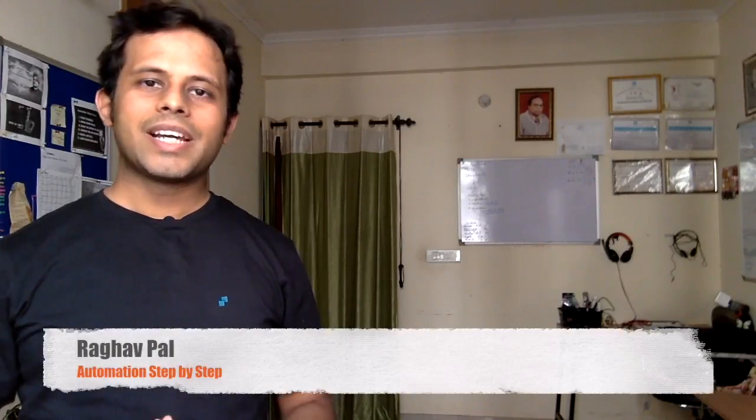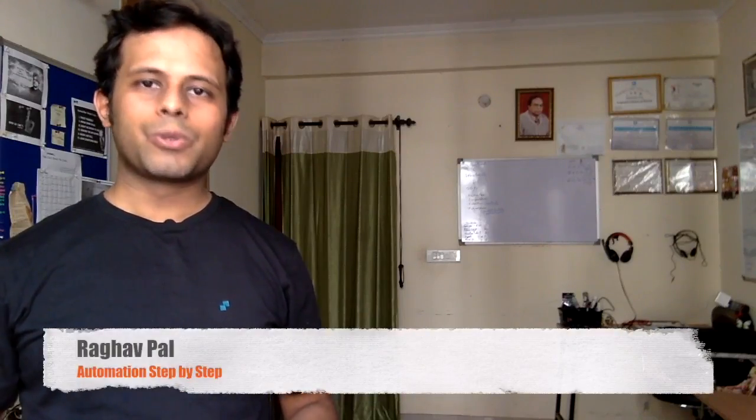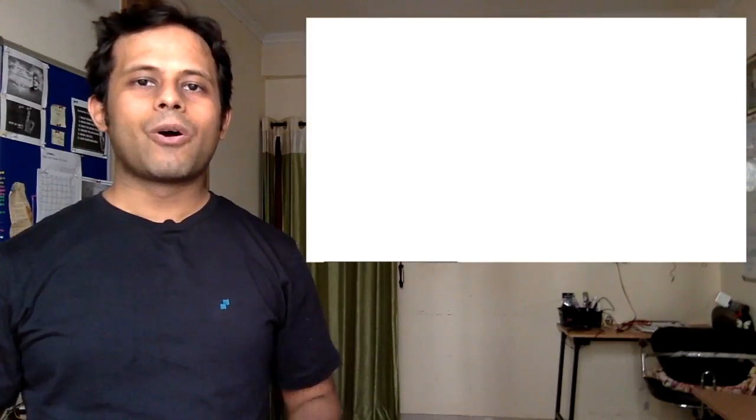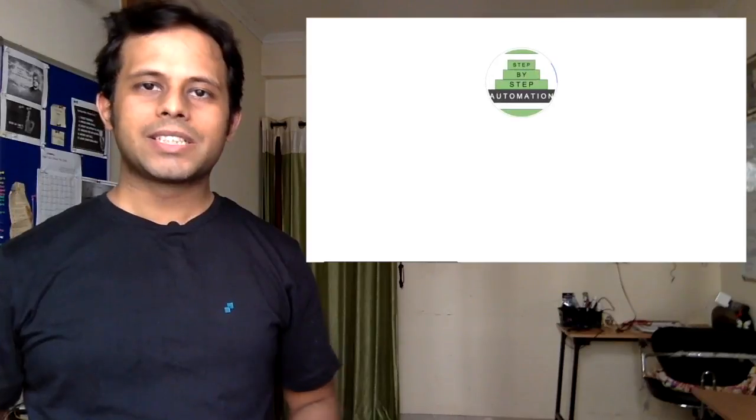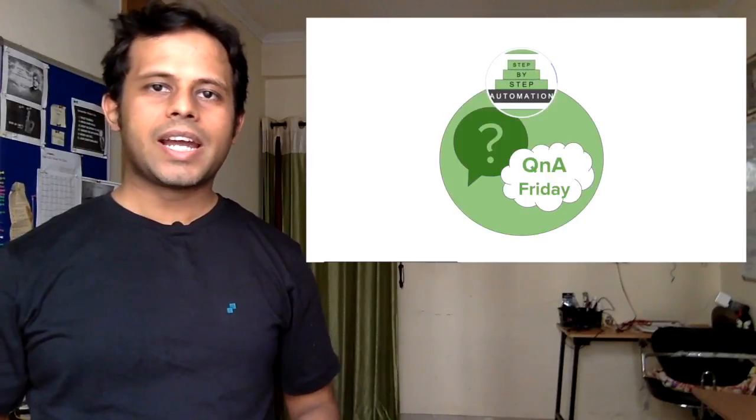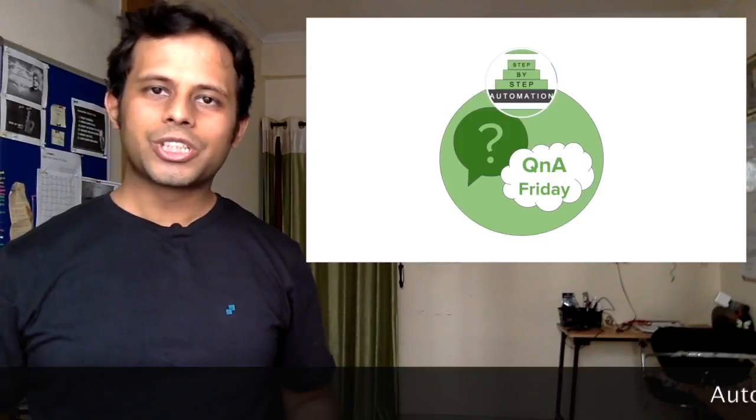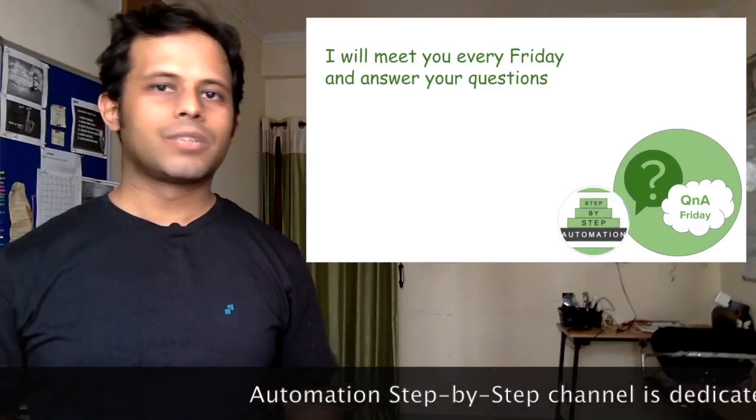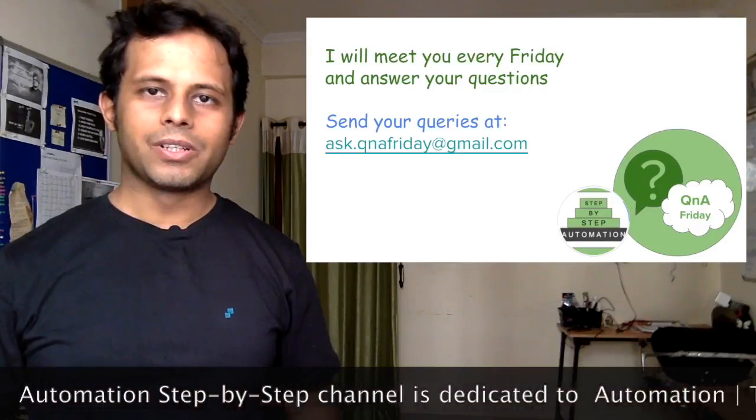Hello and welcome to yet another episode of Q&A Friday on this channel, Automation Step by Step. I meet you every Friday and take up one question asked by you and try to answer to the best of my knowledge.